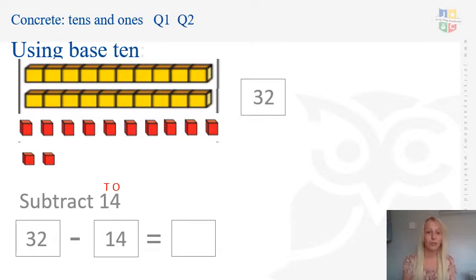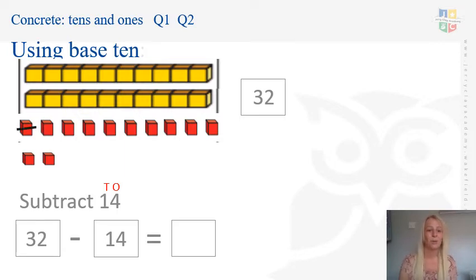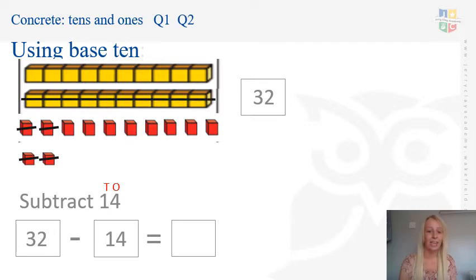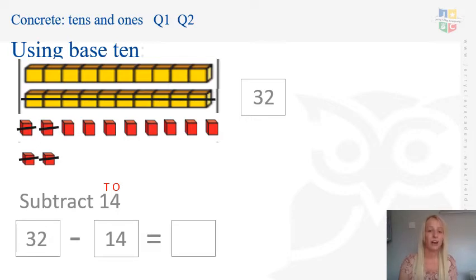After exchanging, now I can take away 4 ones — crossing and counting: 1, 2, 3, 4. I've got 8 ones left. Then I subtract 1 ten and count what remains: 10, 11, 12, 13, 14, 15, 16, 17, 18. Why not pause the video now and see if you can complete questions 1 and 2.